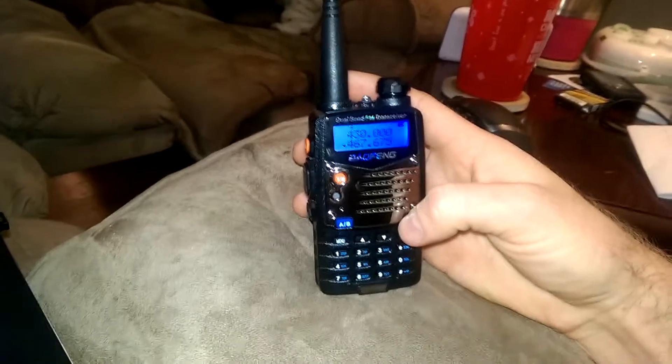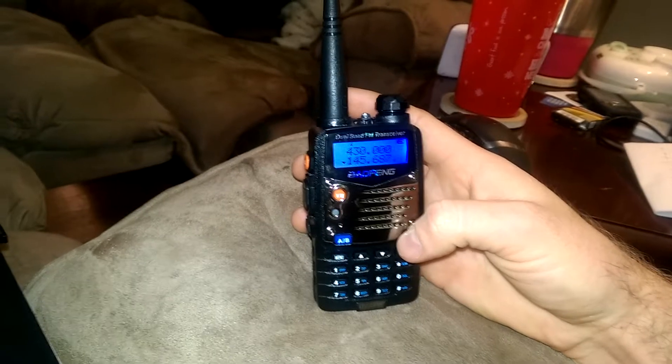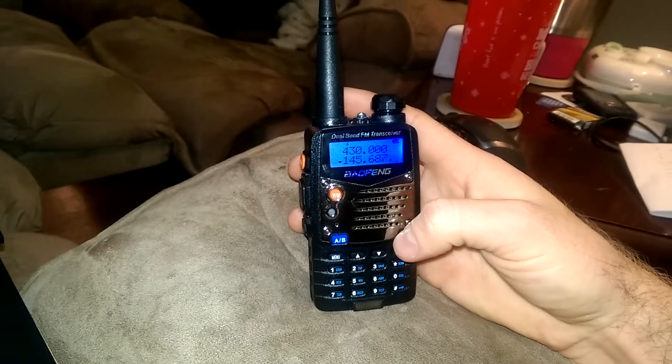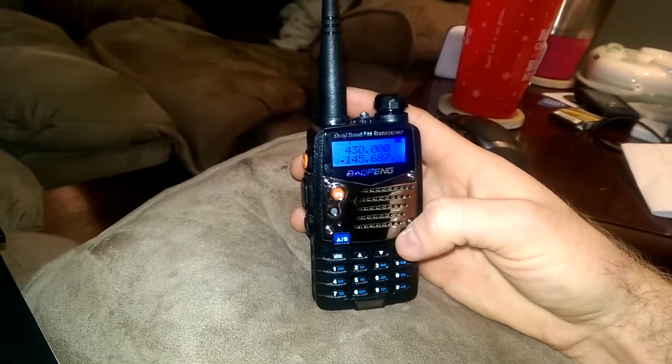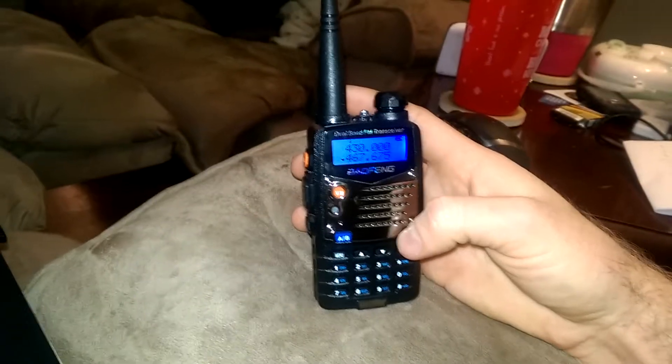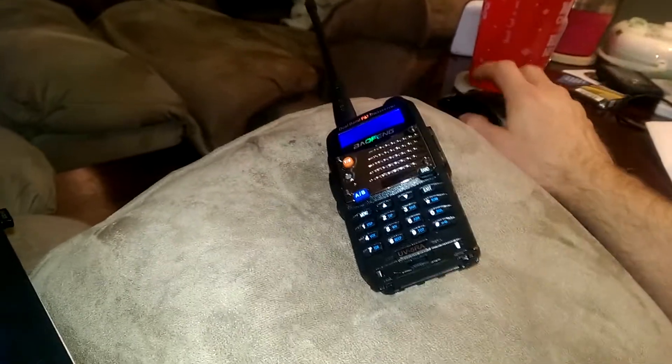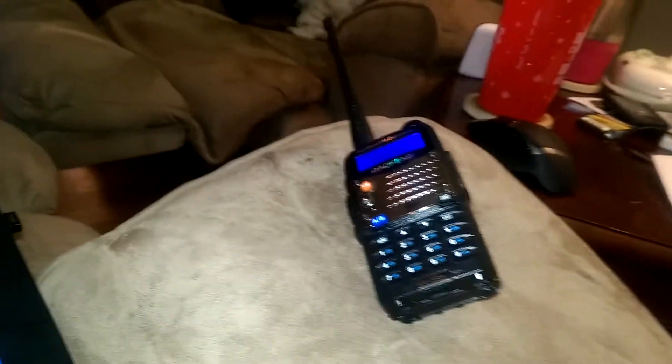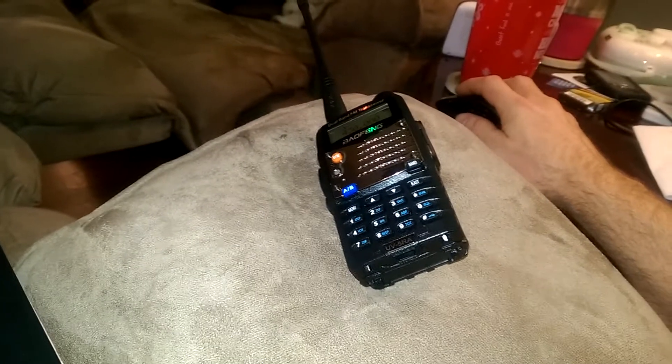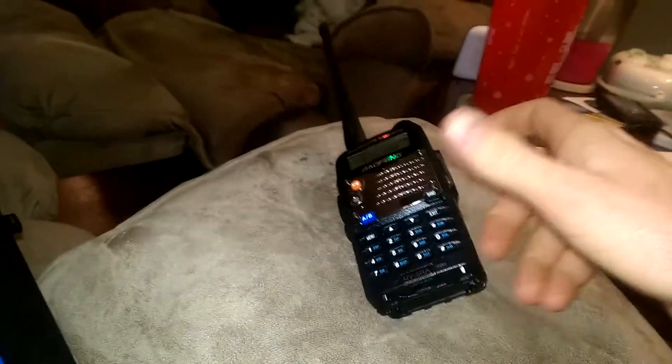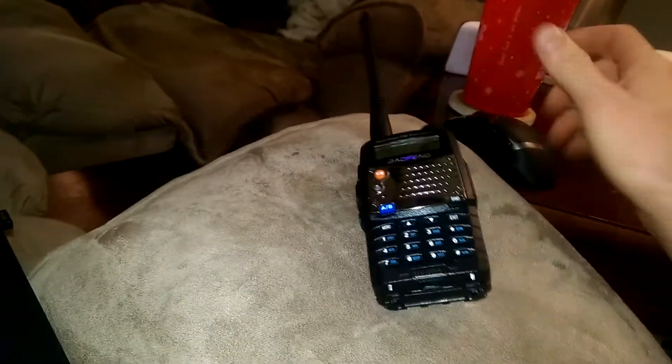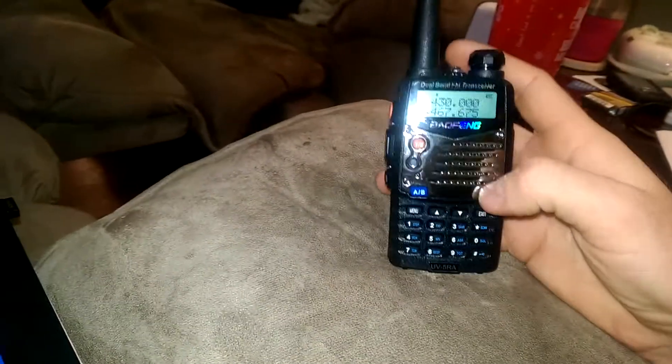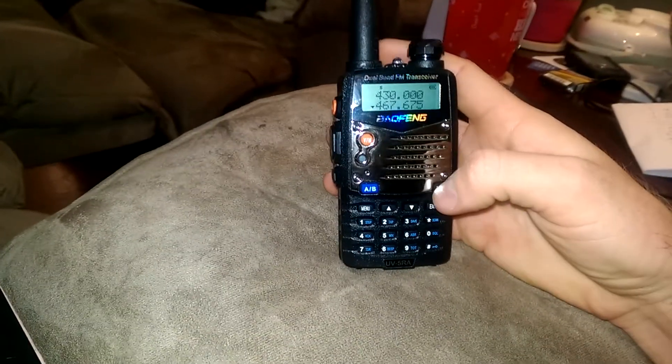It will swap back and forth between the two bands. You've got the two-meter band right here, and you've got the 70-centimeter band. They're just different bands, just like the AM-FM on your radio, basically. They're just basic allotment of frequencies.